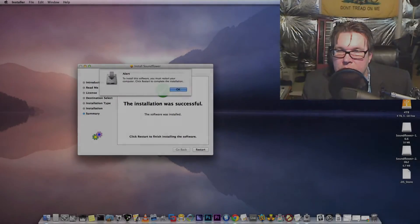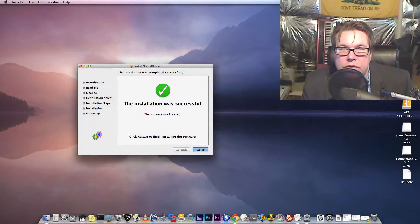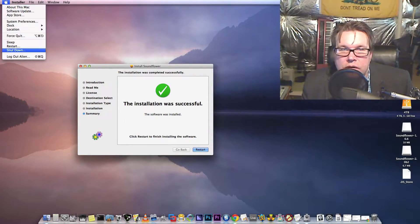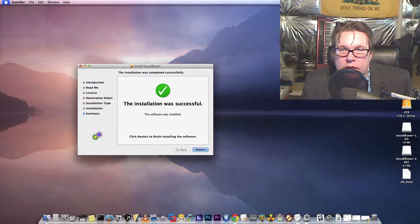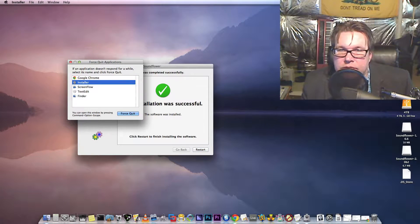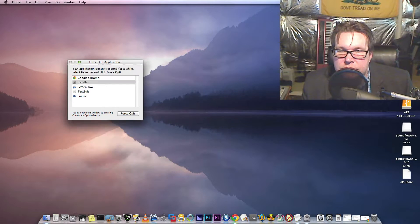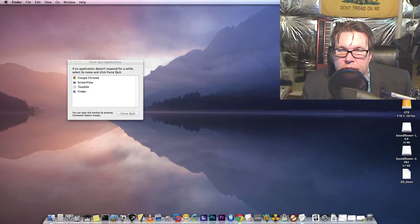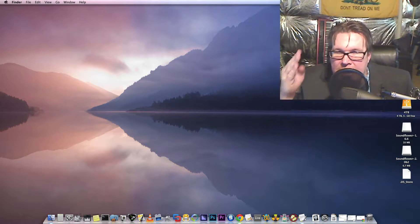Peter, click restart to complete the... You know, but I don't want to restart. I really don't. You guys suck. There we go. There you go. Eat that.